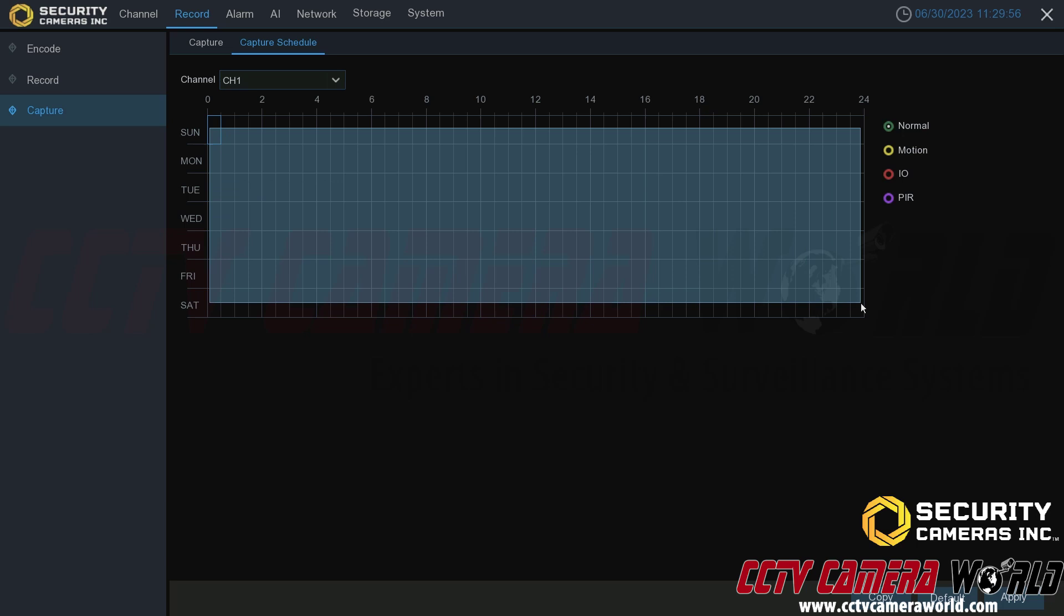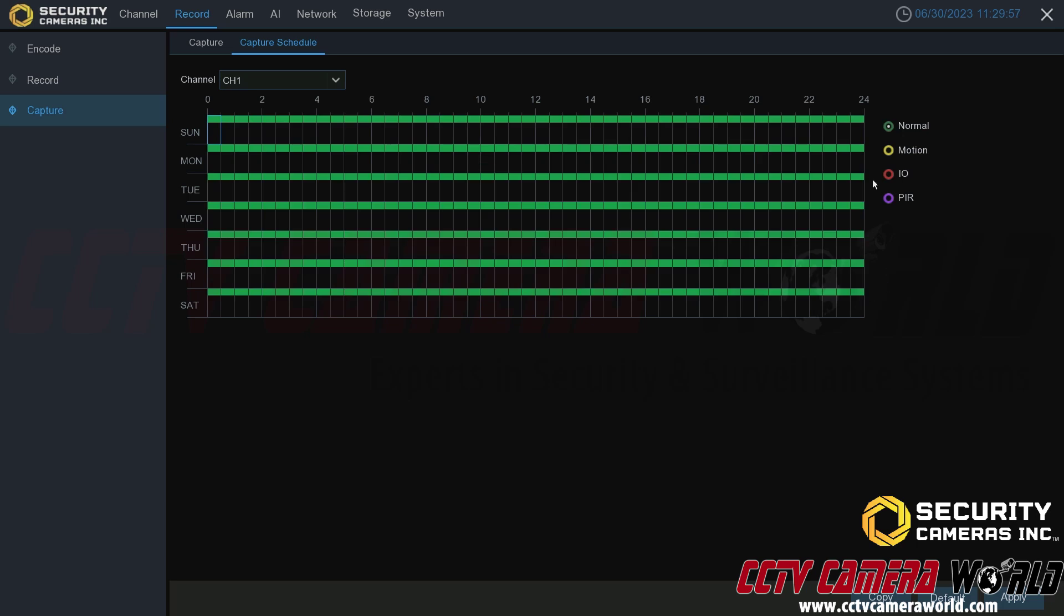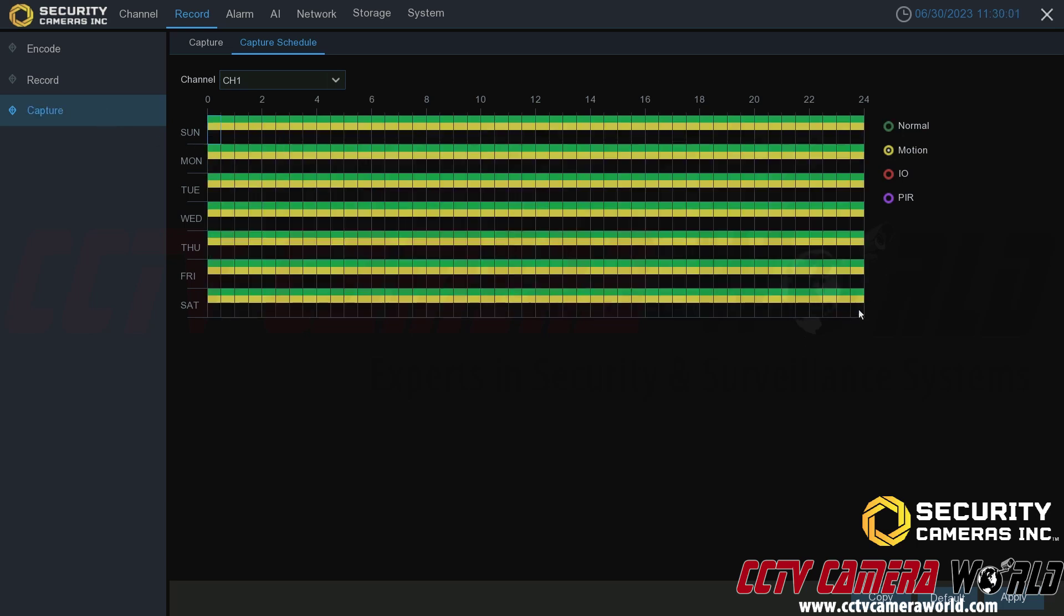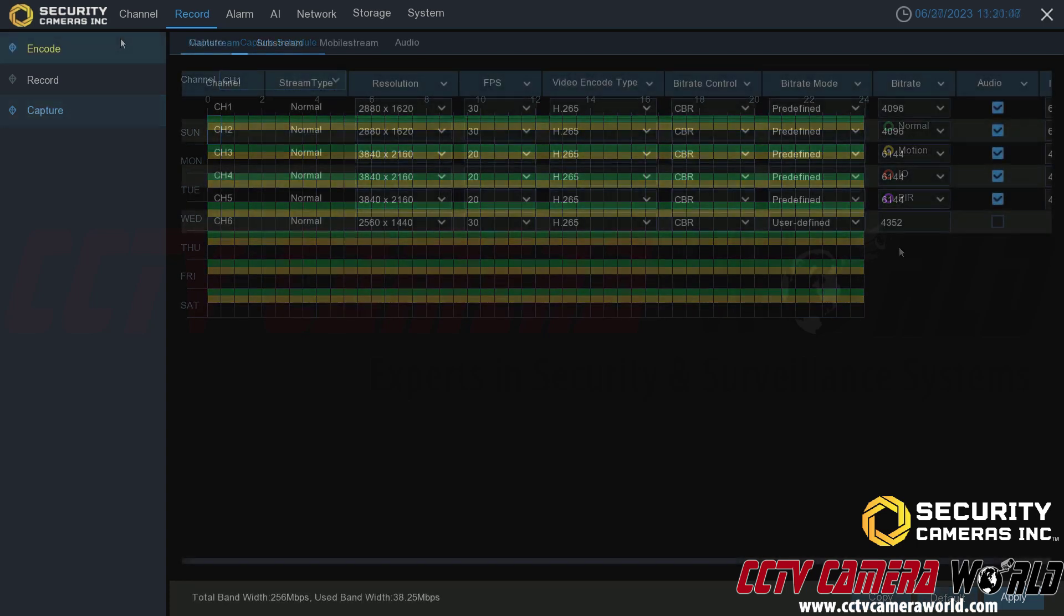Or if you wanted it to only do captures on motion, then you would of course need to enable that schedule similar to how you would set up a recording schedule that we cover in another video.